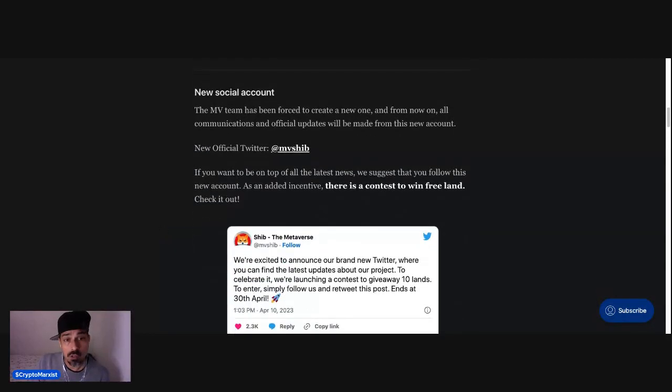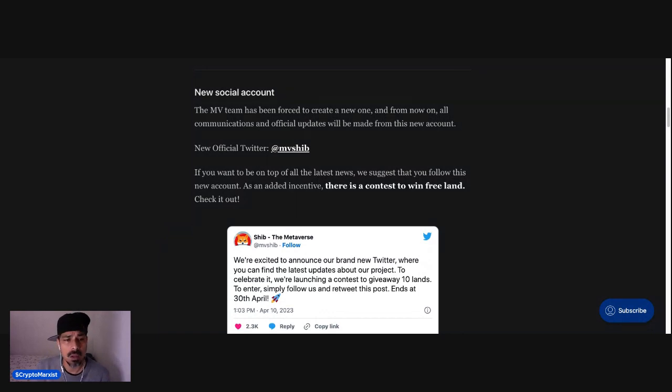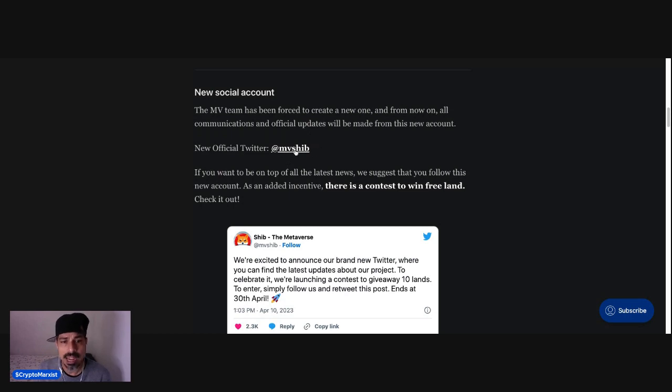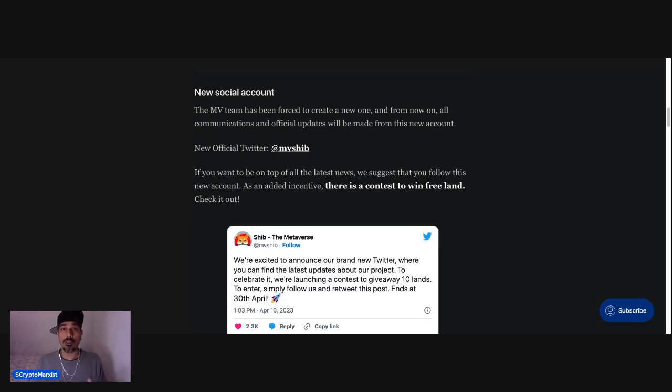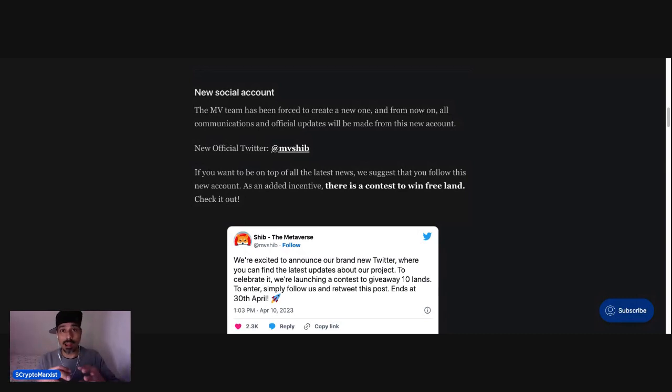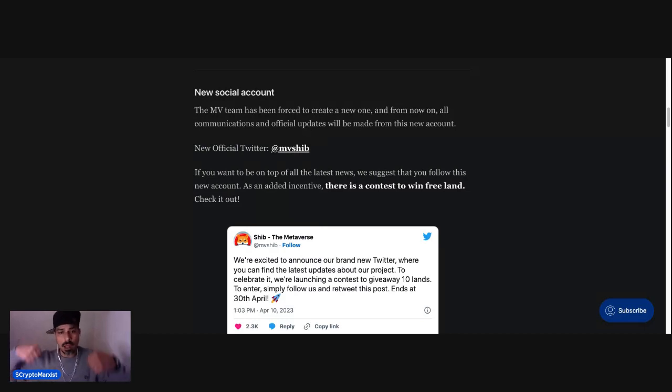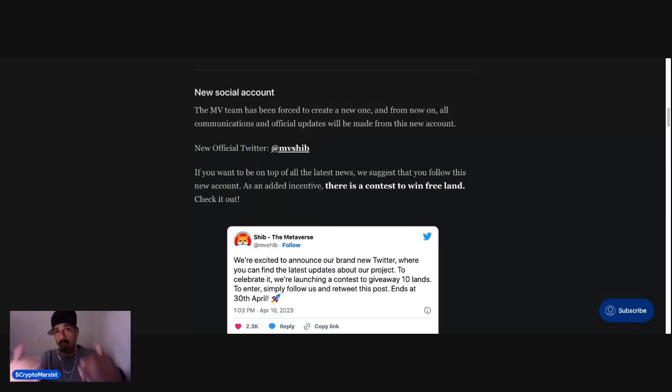New social account. The Metaverse team has been forced to create a new one, and from now on, all communications and official updates will be made from this new account. The new official Twitter is at Metaverse SHIB, @MBSHIB. And if you guys don't know, basically the Fudders, the ShadowCats that were part of the Discord team that launched PAW,